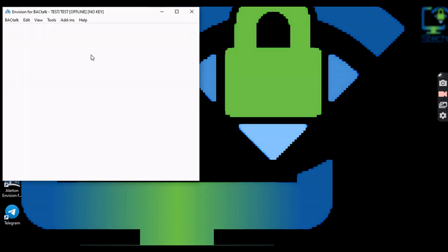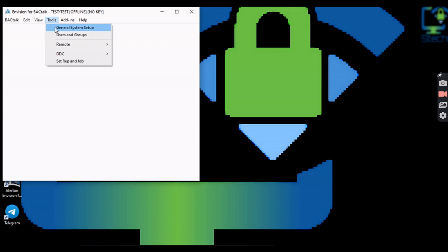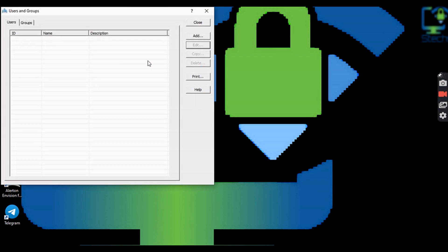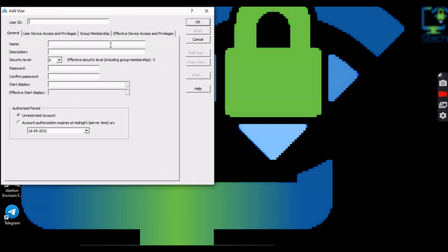Next, we need to set a username and password for the work. For that, select Users and Groups from the Tools menu and create a username and password as shown in the video.